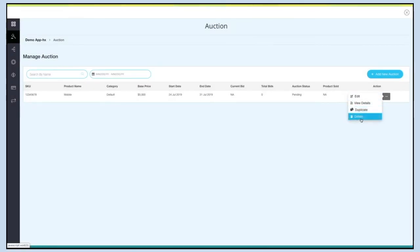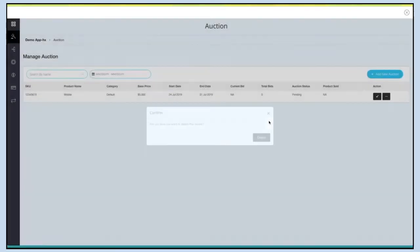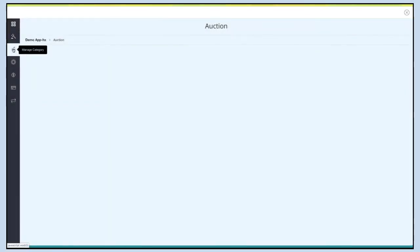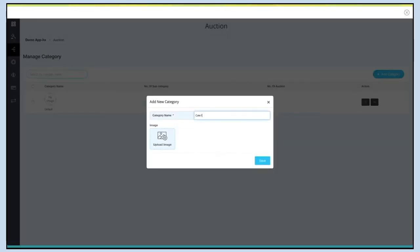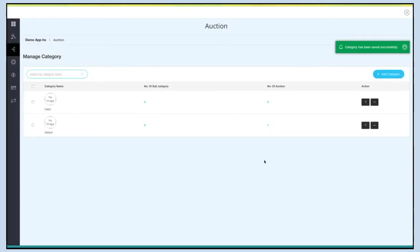Next up is Manage Category. Here you will see all the categories including the default category. From here you can search a category by its name. Click on Add New Category — a pop-up will appear. Provide the category name, upload an image, and click Save to add the category. You can add multiple categories. On the dashboard you can see the number of subcategories and auctions under each category.